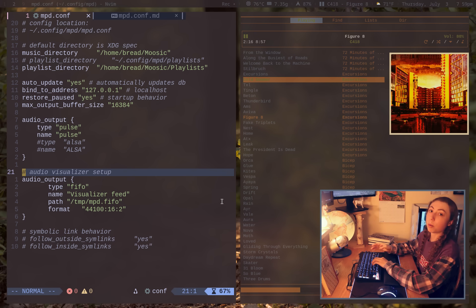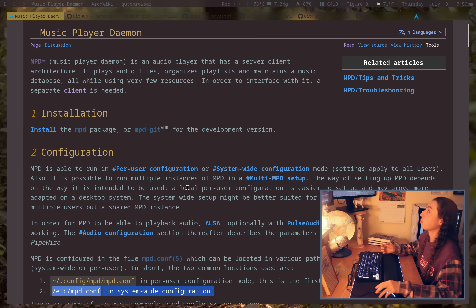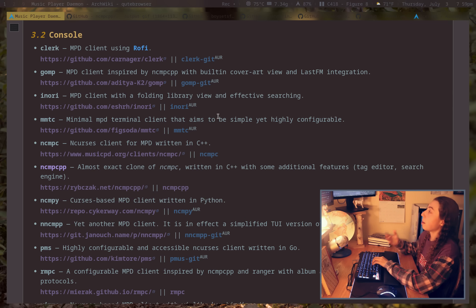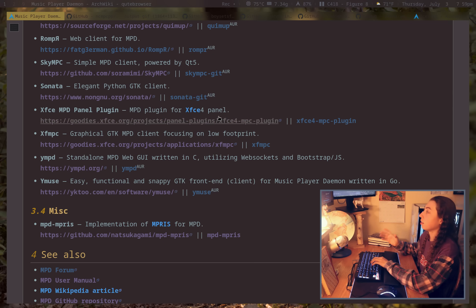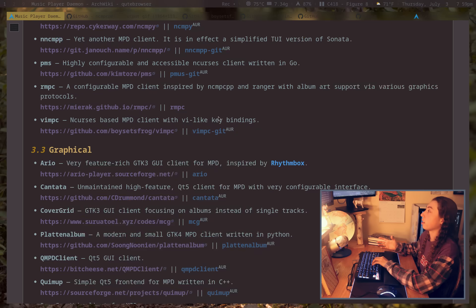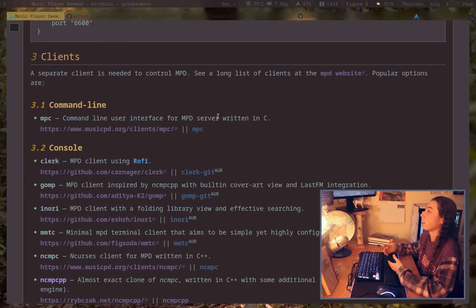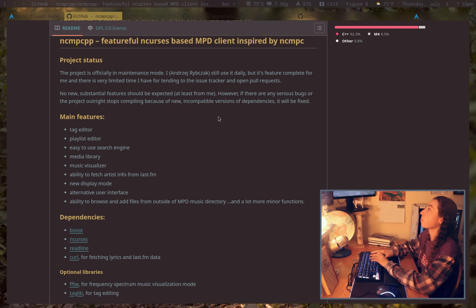Onto some of the available clients — the ArchWiki has a huge list of clients you could get, and the MPD site has some additional clients. The lists aren't exactly the same, so if you can't find anything you like on one list, maybe check the other. Here are some of the common ones I've seen.